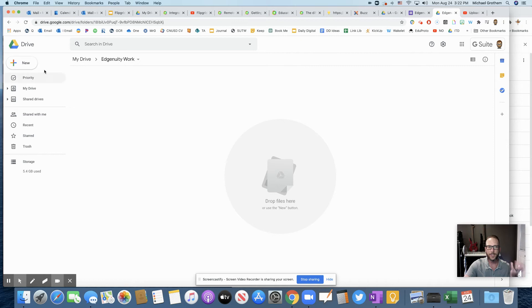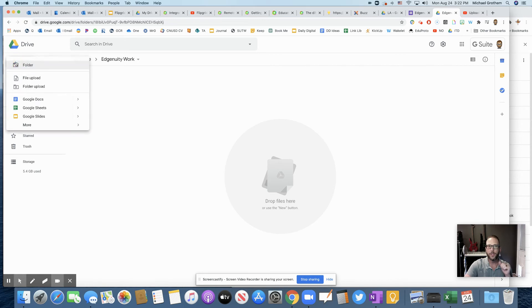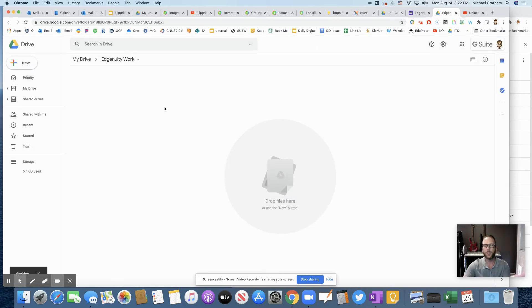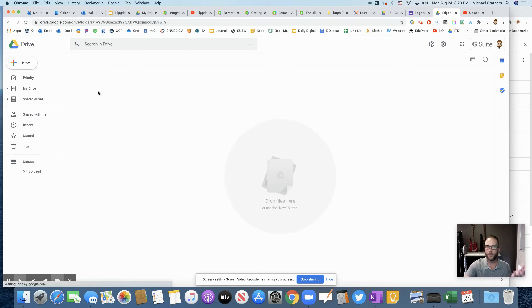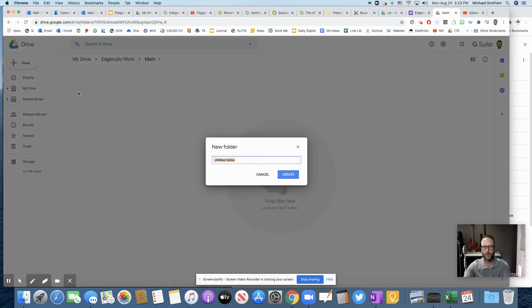Then I would suggest by the end of the year they would have a lot of assignments in here. So maybe inside this Edgenuity folder, you would have them create a folder within a folder. Maybe they have a math folder where they want to share all their math work just directly in here. Maybe they want to even put a folder inside their math folder and then they could create a folder.